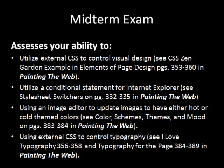So for our midterm, these are the main things that we are going to be doing. Your midterm assesses these four areas, all of which are covered in your book. Number one: utilize external CSS to control the visual design of a website. Your book discusses CSS Zen Garden as an example.